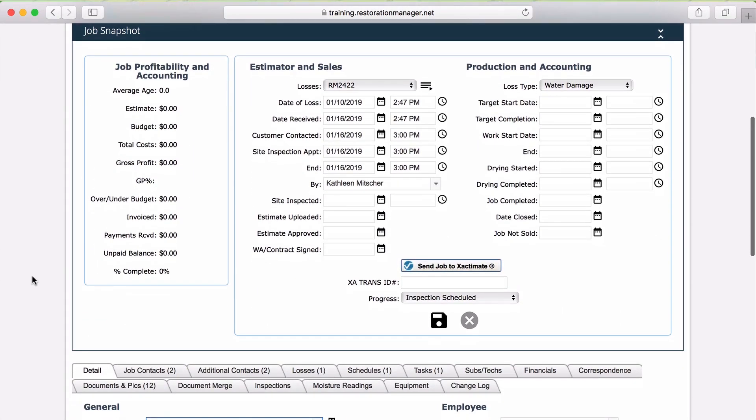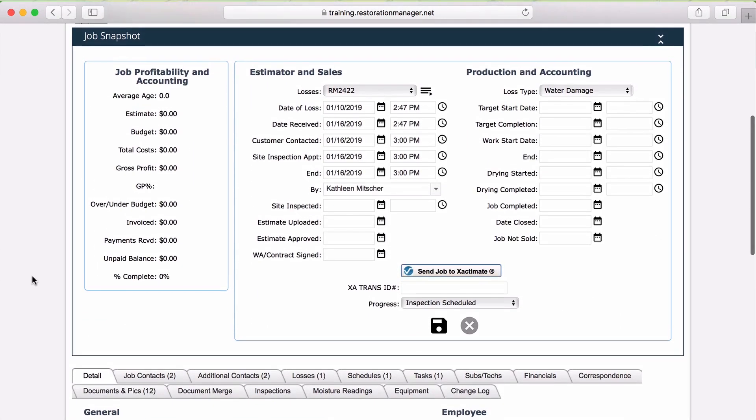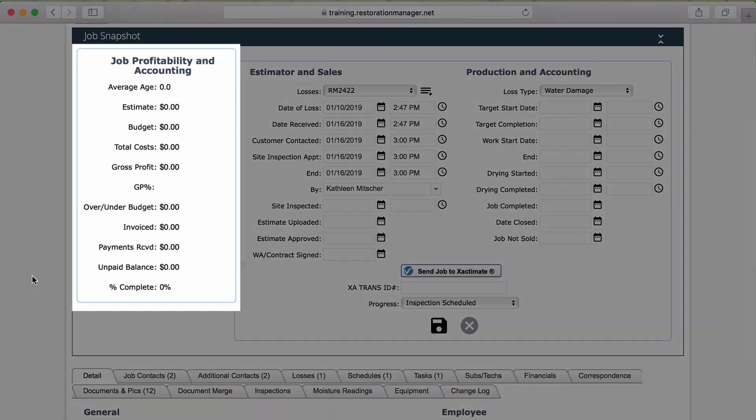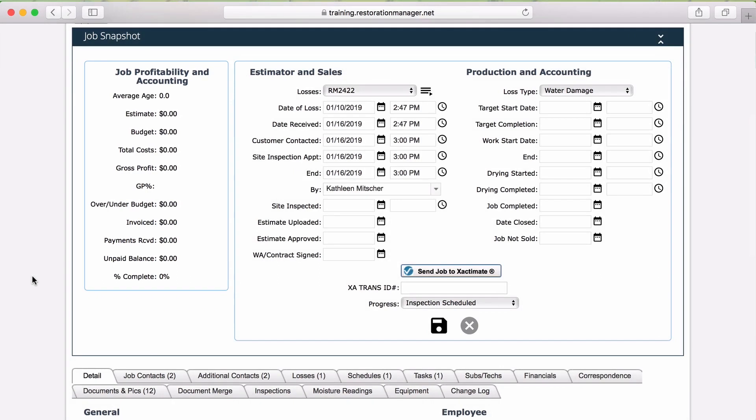There are three sections in the Job Snapshot. The first is Job Profitability and Accounting. This shows a collection of accounting values, like estimate values, budget, and total costs, to help you get a quick idea of if the job is on, over, or under budget.